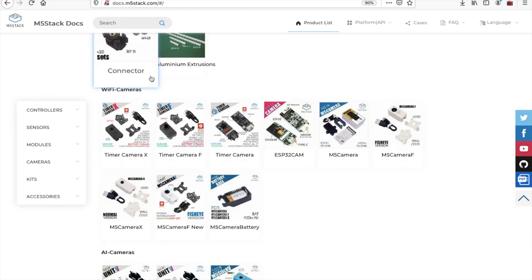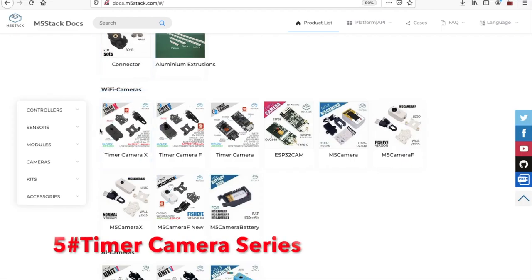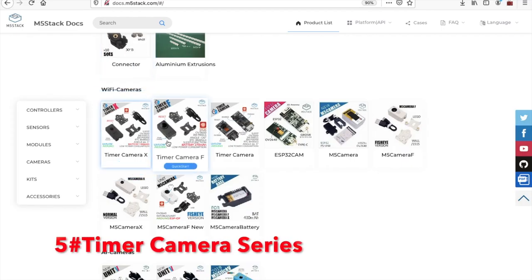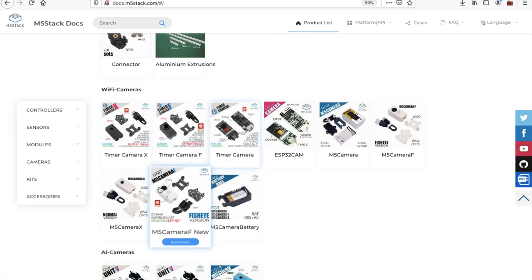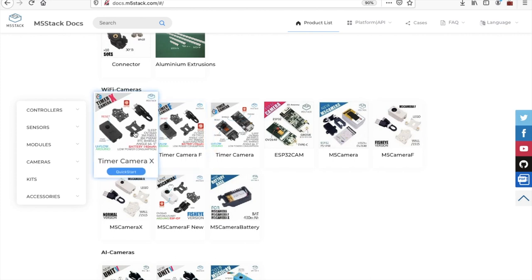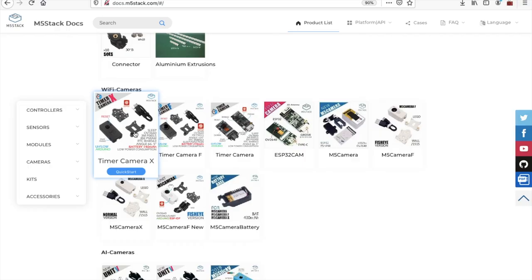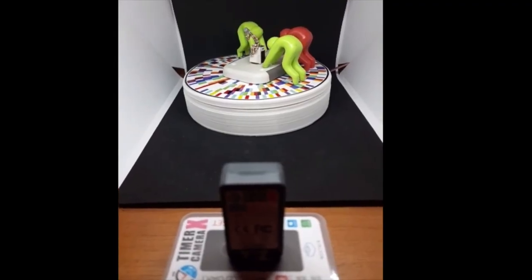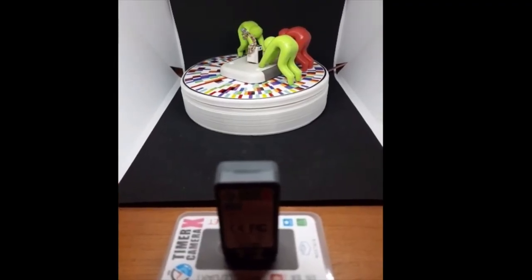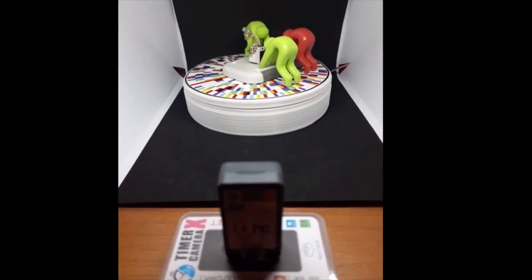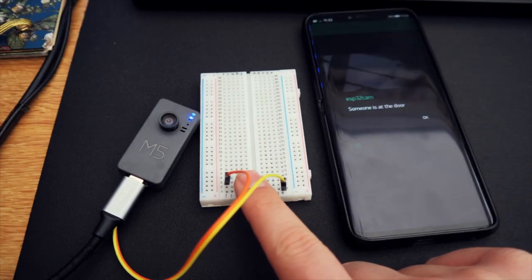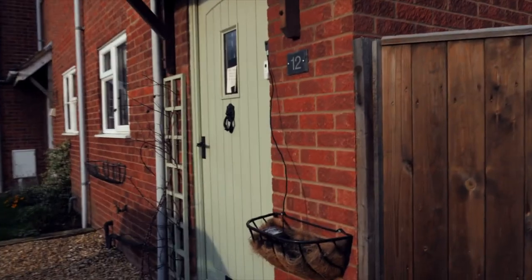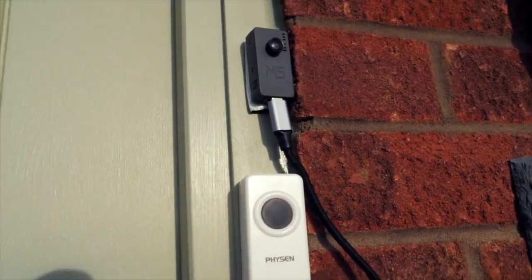Next up, we have the Timer Camera series, a selection of ESP32-powered stand-alone camera units. The Timer Camera F features a fisheye lens and a bigger battery, the Timer Camera X has a regular lens and a smaller battery, and the regular Timer Camera is without case or battery. Since the Timer Camera series was only recently released, I haven't seen any projects on these yet, but there's a handful of guides on setting it up which I'll leave down in the comments.